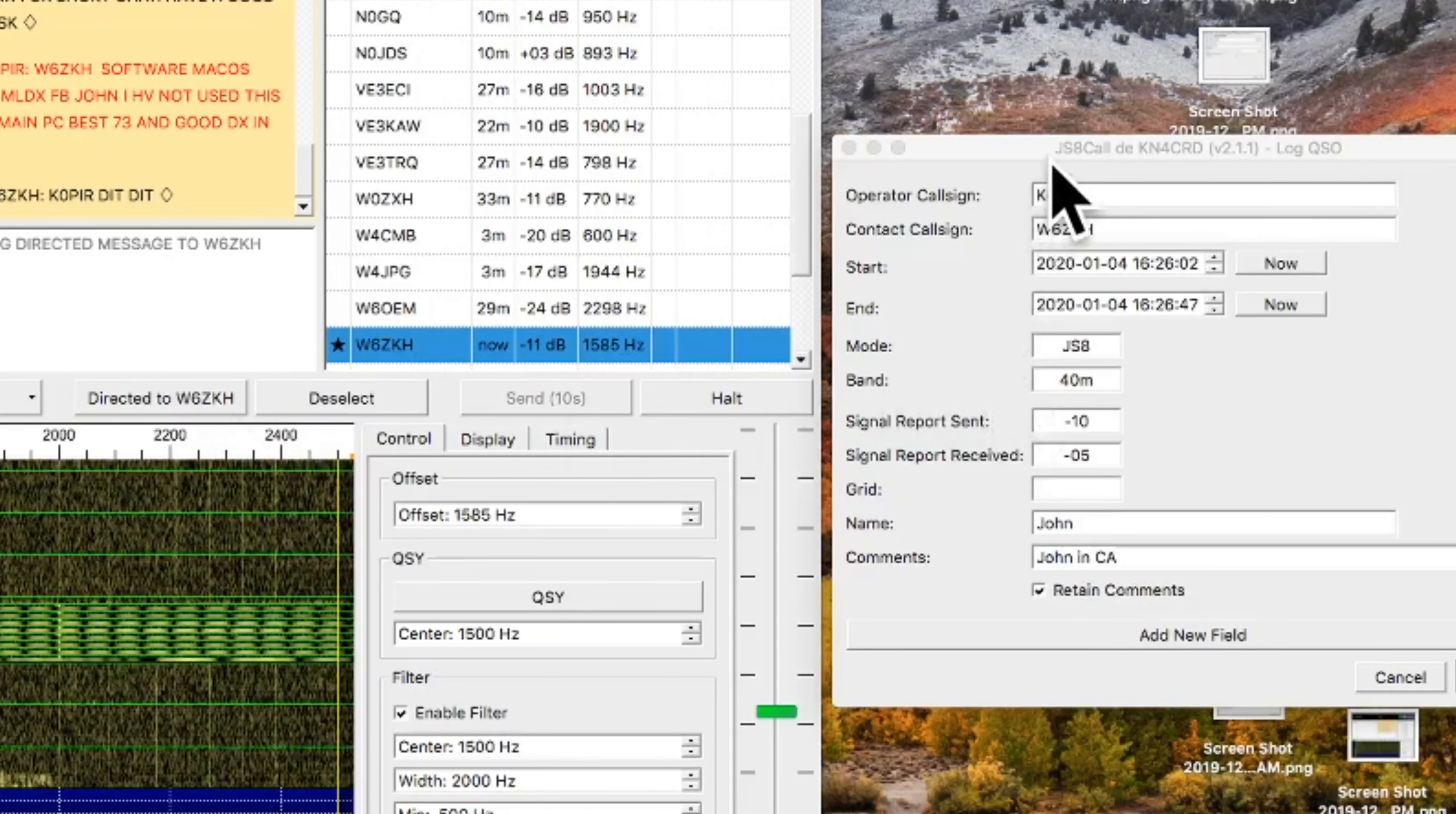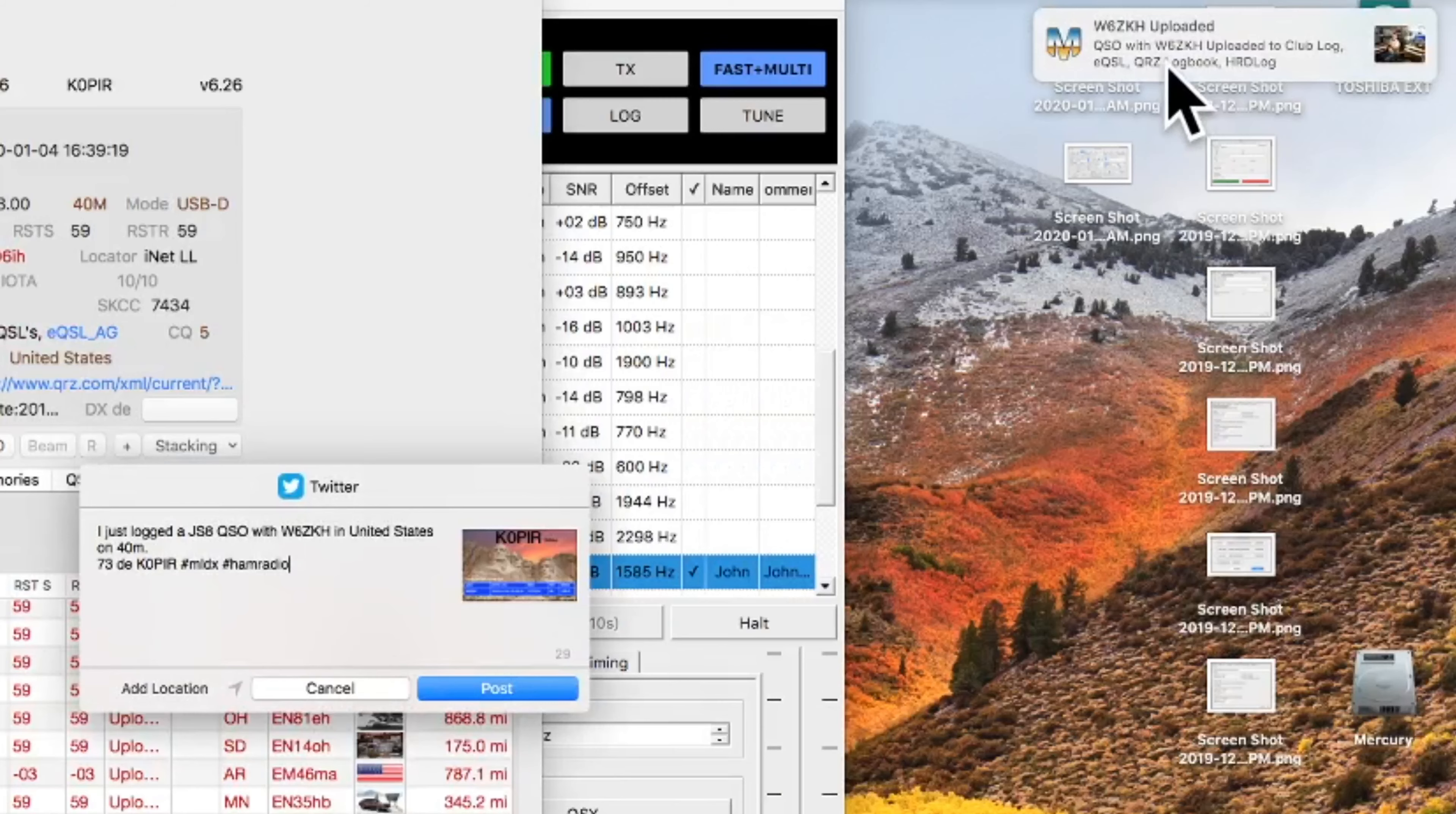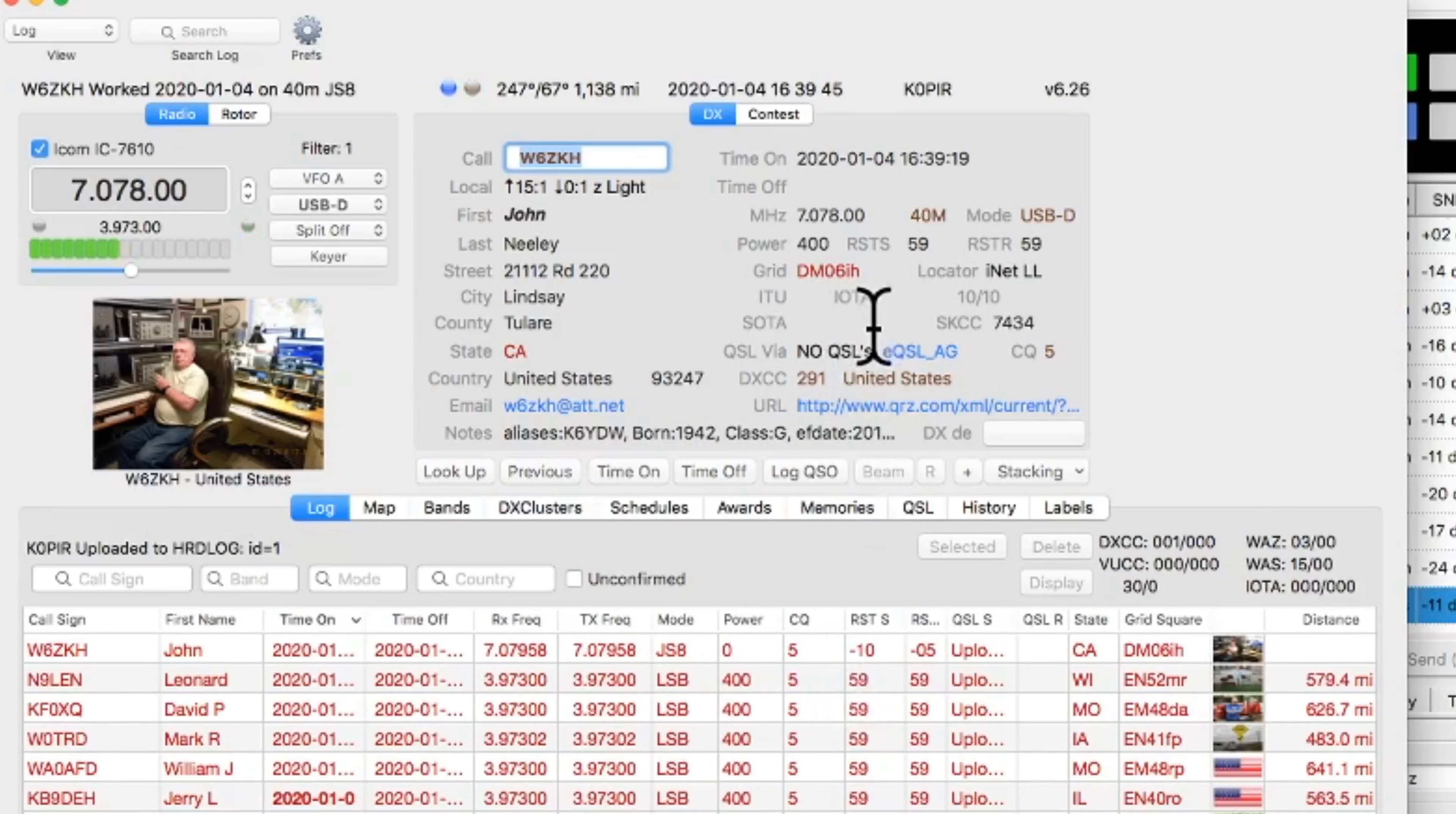So I'm going to check that and make sure everything's in there correctly, and then I'll go ahead and hit Add to Log, and when I hit Add to Log, it pops up in MacLoggerDX. You'll see it there, and I've got it set to send a tweet out, so I'll just post that. MacLoggerDX uploads to my online logs. And you can see it gets all the information in there, with the exception of the power. I'll need to go back and edit that.